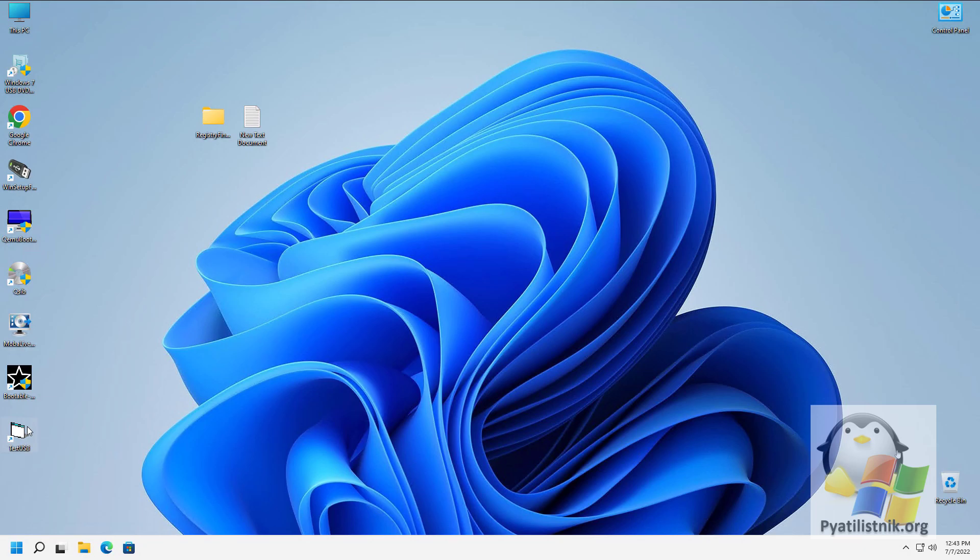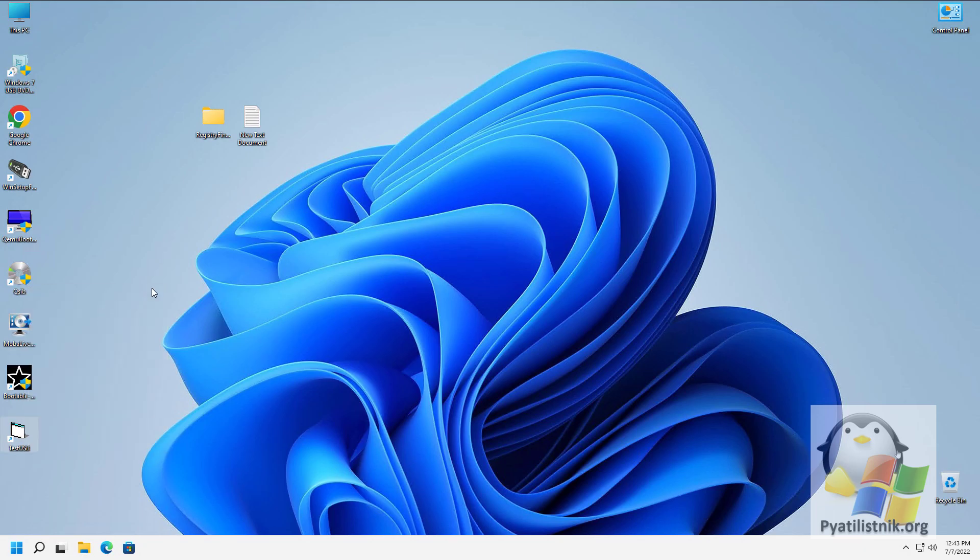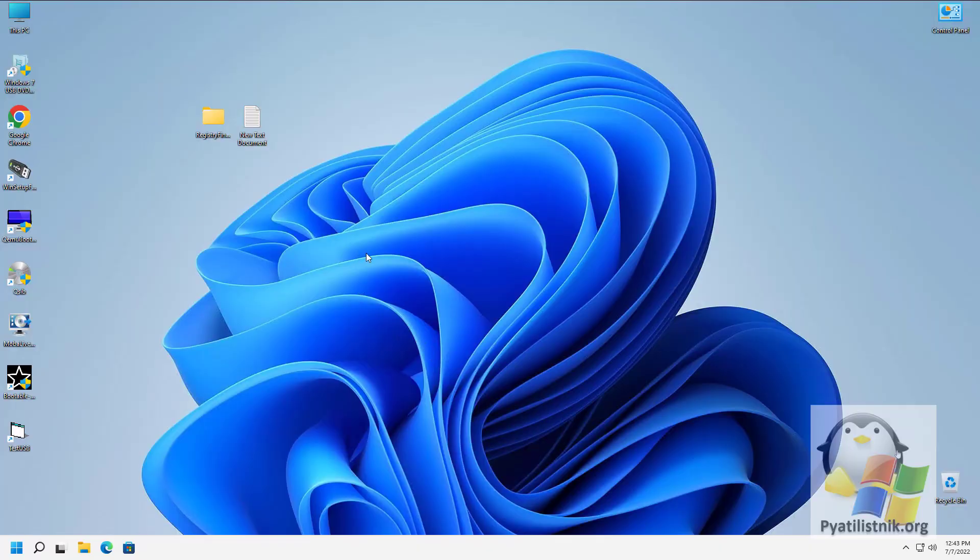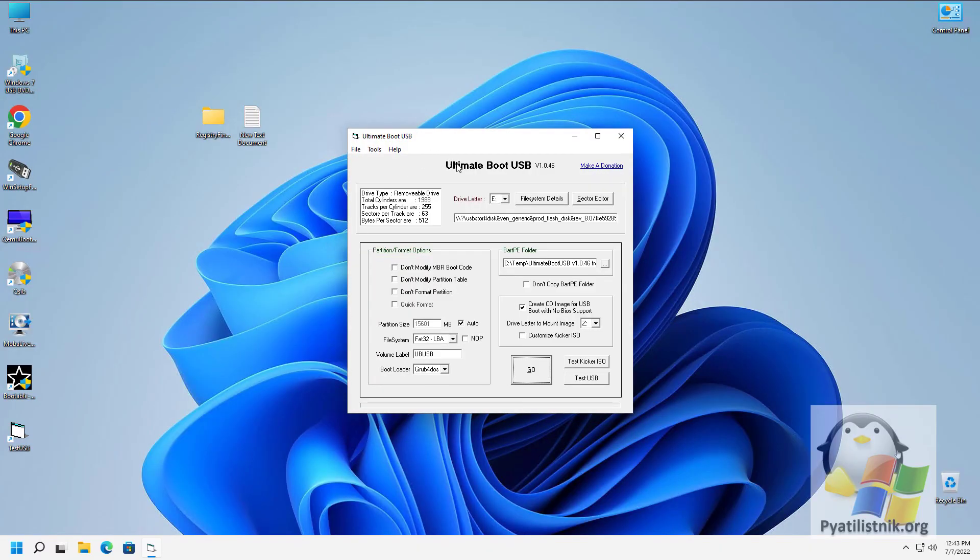Run Ultimate Boot USB in administrator mode. This utility has a minimalistic interface that allows you to test HDD, USB, and ISO media.